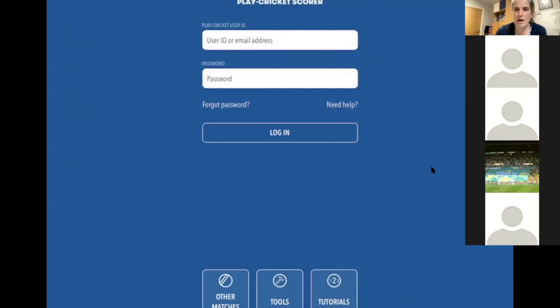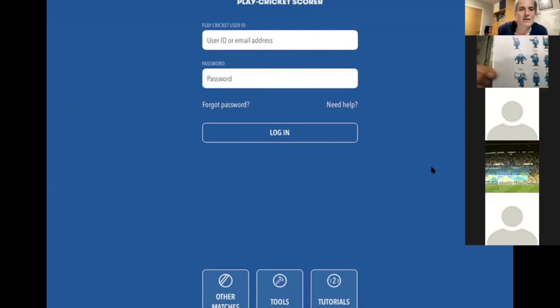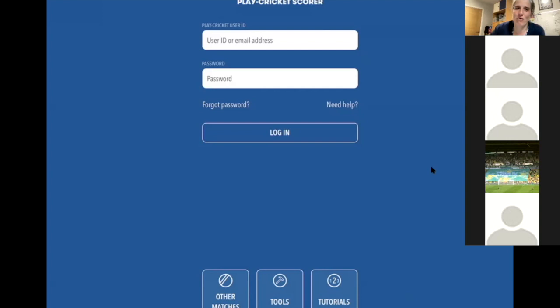We'll make a start because there's quite a lot to go through. I'm not going to teach you how to score in terms of what the umpire will say — I'm going to teach you how to use Play Cricket to score. If you don't know your umpiring signals, there are plenty of YouTube clips. Usually the person you're scoring with will be happy to help you.